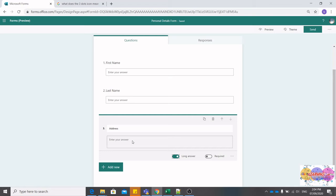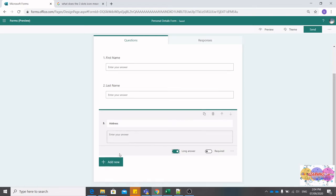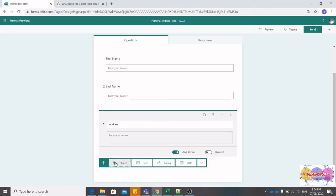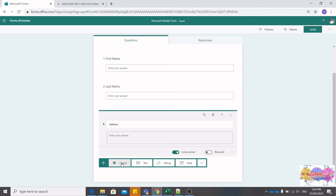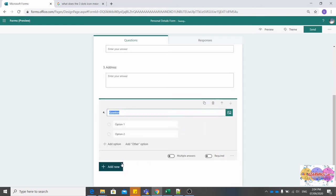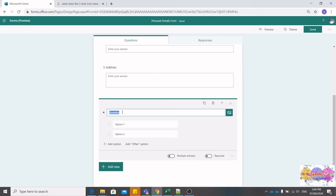Let's go ahead and now insert the field that will capture gender. This is a little different from the text. We want our users to be able to choose between male or female gender. So notice, Choice is already selected. So you go here. We have two options. I'm going to show you that the artificial intelligence behind Microsoft Forms will give some suggestions as we go along. Watch this when I type Gender.